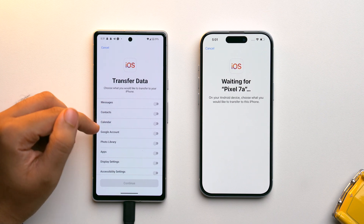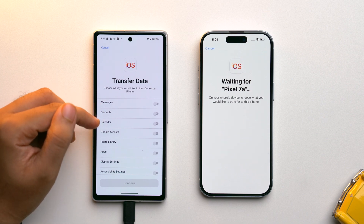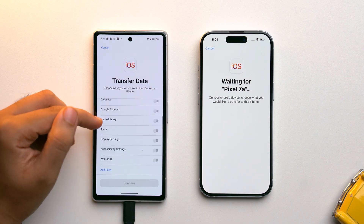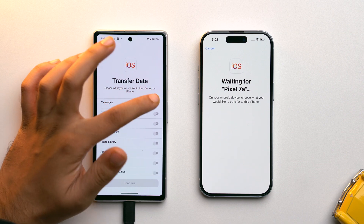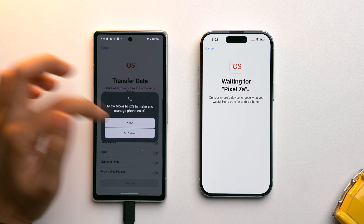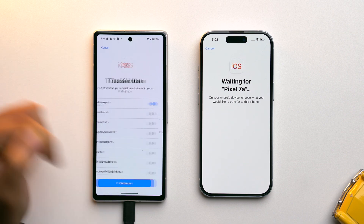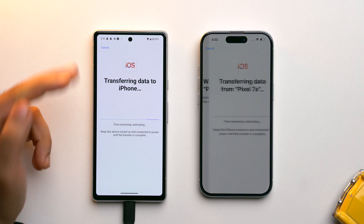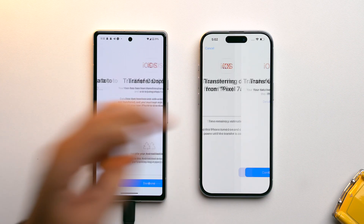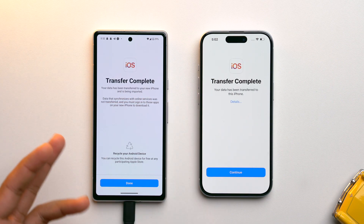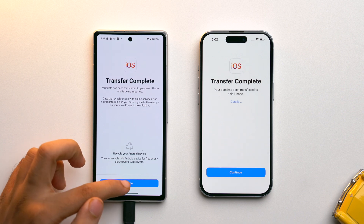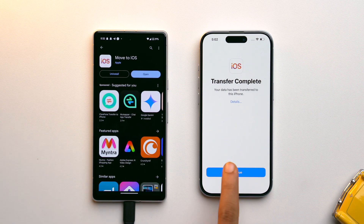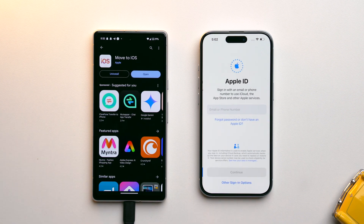Once connected, on your Android device you can select which data you want to transfer — there are options for messages, contacts, photos, and apps. Select Messages and tap Continue. The transfer will start, and it completes very quickly. Just tap Done and then Continue.